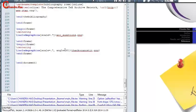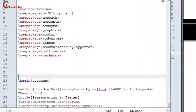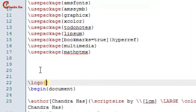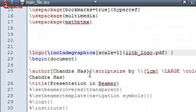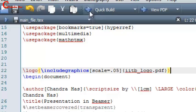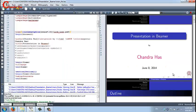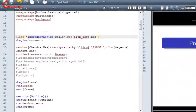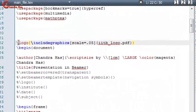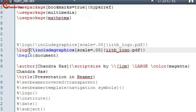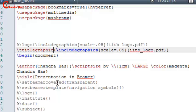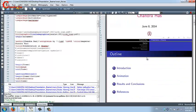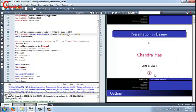We can also add a logo to our slides. Go to preamble and write backslash logo, then put your logo image in curly brackets. Compile — the logo appears at the bottom right on each slide. To show the logo on the title page only, use 'titlegraphic' instead. Now the logo appears only on the title page.